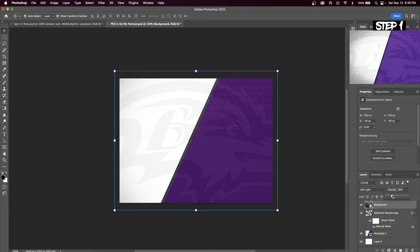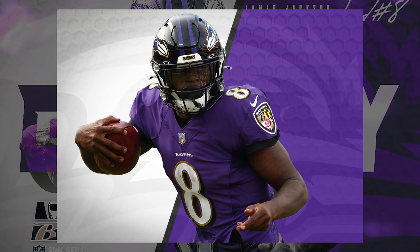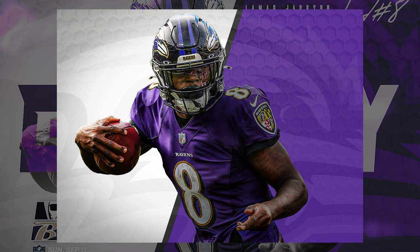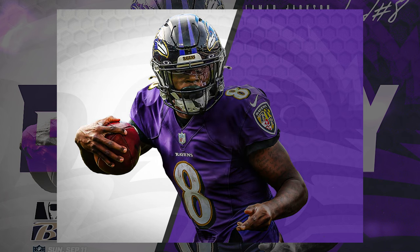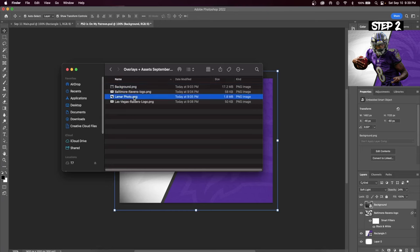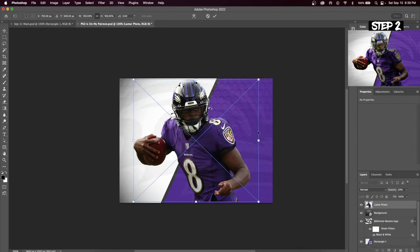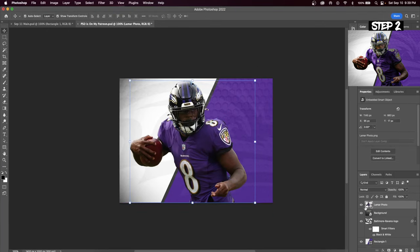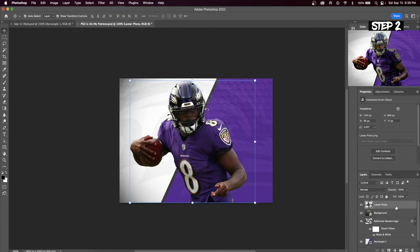Next you're going to insert your main player image and we're going to add extreme details and a couple extra effects. This is one of the most important parts of this design so make sure you listen closely. Place your player image in the center of the graphic, then right click on this layer and hit Duplicate Layer.